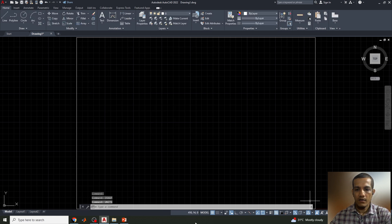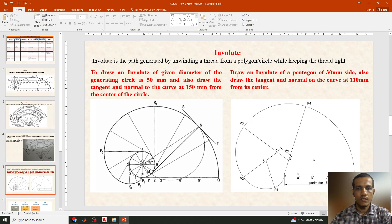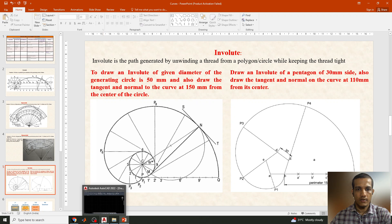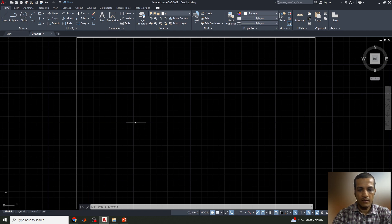The remaining settings are fine. Now we'll go directly to the question. The question is: draw an involute of a given circle where the diameter of the generating circle is 50 mm, and also draw the tangent and normal to the curve at 150 mm from the center of the circle. So the diameter given is 50 mm.